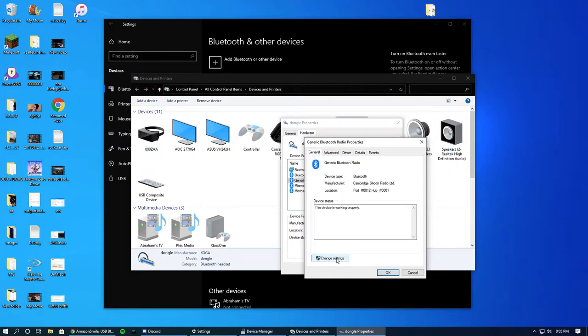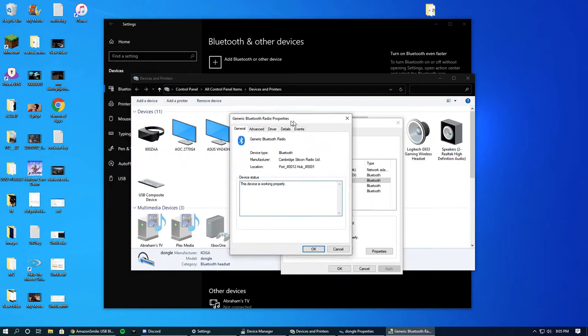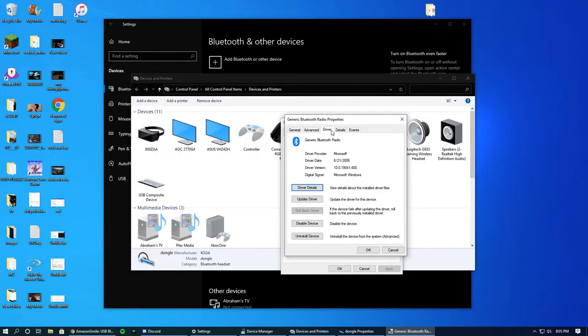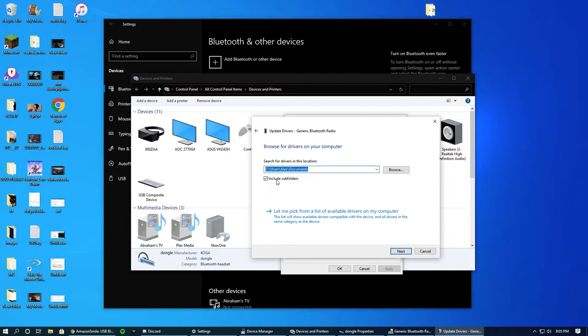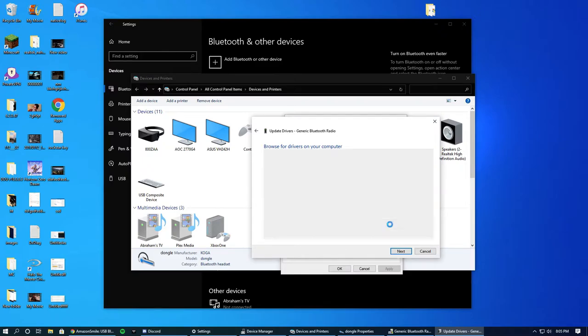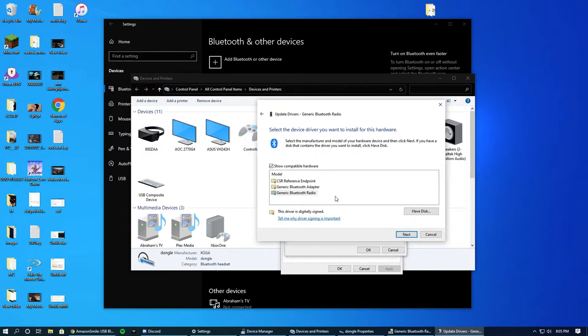Then you hit Driver and you want to go to Update Driver. The important part is you want to go to Browse My Computer for Drivers, then you pick Drivers Available on the Computer. So it's gonna pick a generic driver—you're forcing your computer to install a driver.